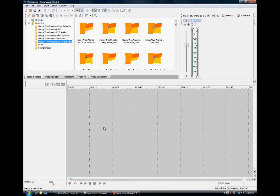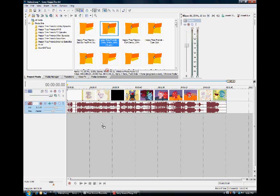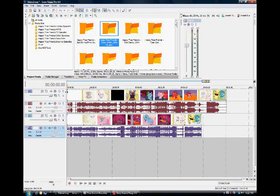Alright, here we go. I got some Happy Tree Friends episodes here, which that's pretty much all I have because I make kick-ass Happy Tree Friends AMVs. Let's go. I'm gonna bring a couple of episodes down here.